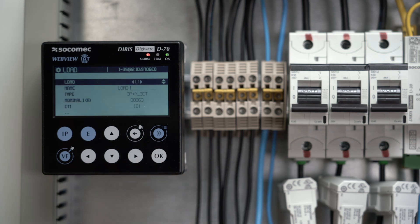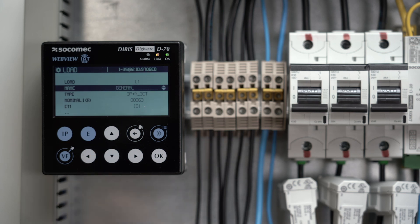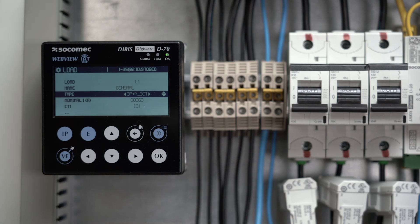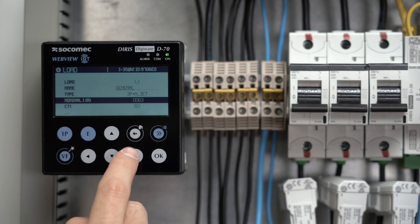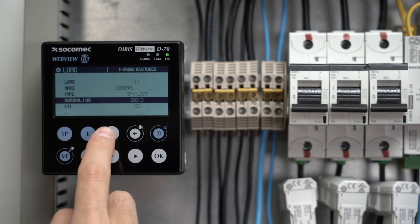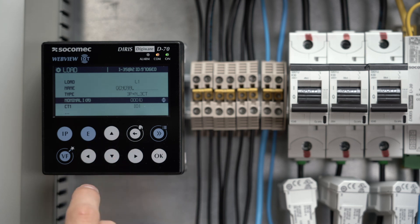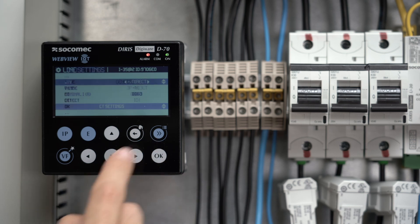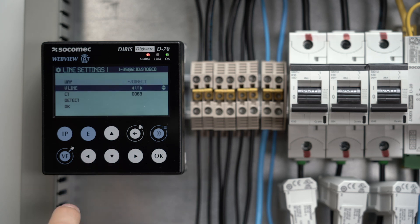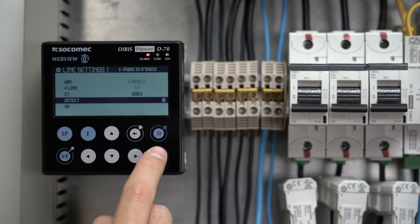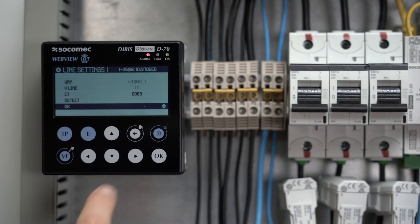This I35 module measures a load L1, which you can name General, for example. It's a three phase load, measured by three current sensors, and the nominal current is 10 amps. Enter the CT1 settings, check its orientation, associated voltage, and rating, which is automatically detected by clicking on Detect. Click on OK once this is done,